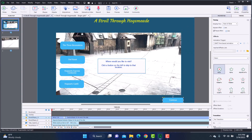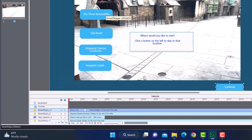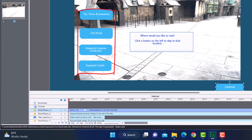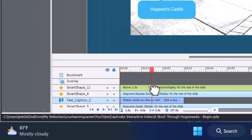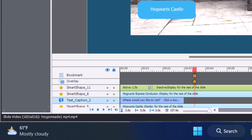The first thing I'm going to do is create what are called bookmarks. Notice down here at the bottom left there is a bookmark row on the timeline — that is where I'm going to set up my bookmarks. That is how you are able to make it so a person can skip to a certain point in your video. I'm going to create four bookmarks, one for each location. The first bookmark is going to be for the Three Broomsticks, so I'm going to scrub the timeline until the video gets to the Three Broomsticks.